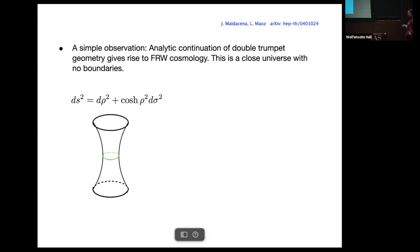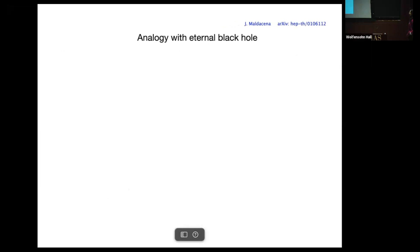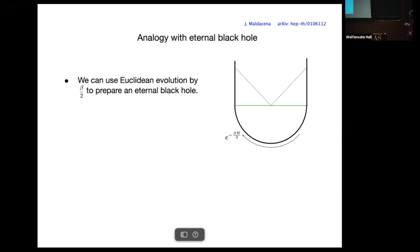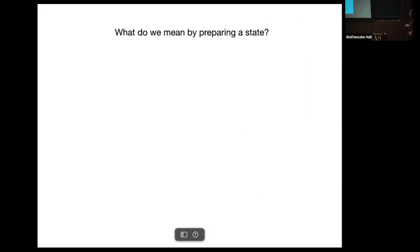Here's what we mean: start from a double trumpet, then let rho go to i*t. What you get is a closed universe like this — there is a big bang and a big crunch singularity. Notice that the proper time is finite. By analogy with the eternal black hole: in the eternal black hole case you can have half a Euclidean disk, do an analytic continuation, and get an eternal black hole. Similarly here, we have half a double trumpet, then after this slice you go to Lorentzian time and you get a closed FRW universe. We claim that we can prepare a closed universe state this way.